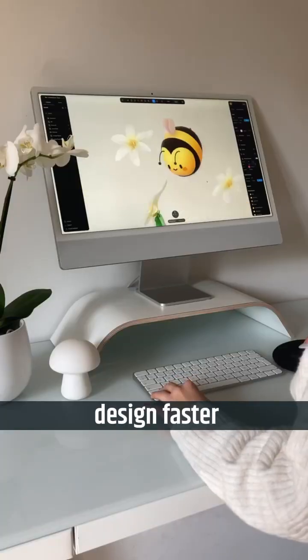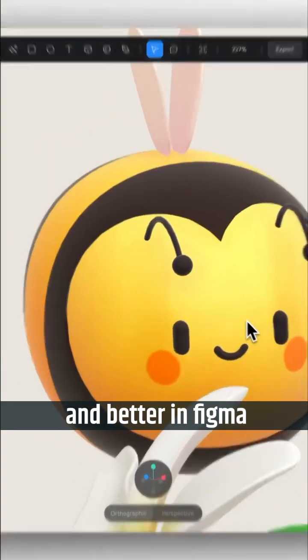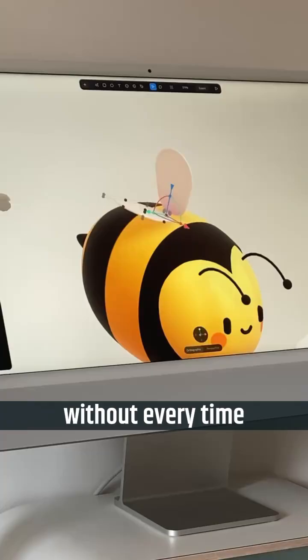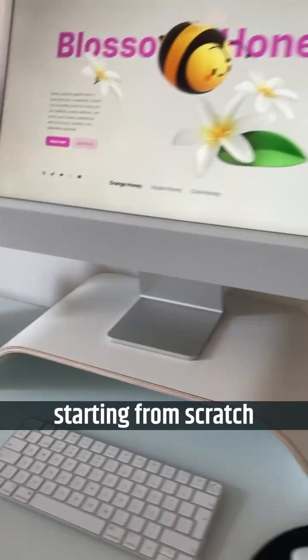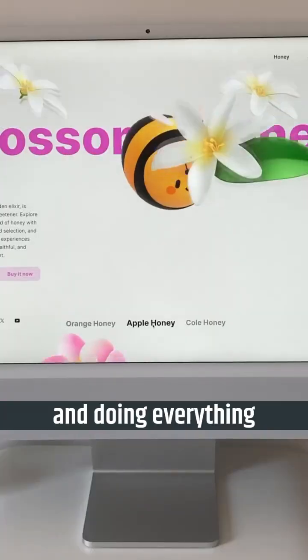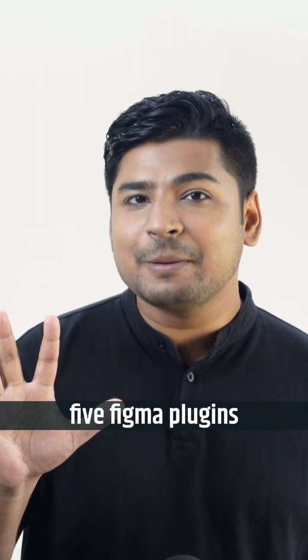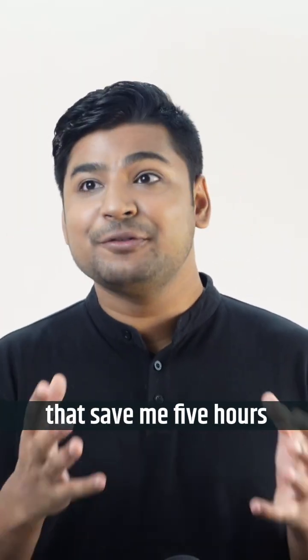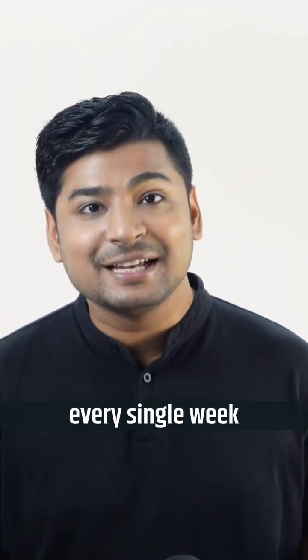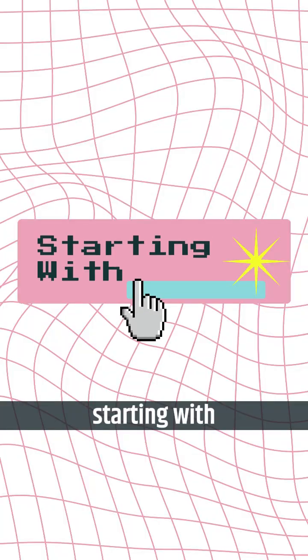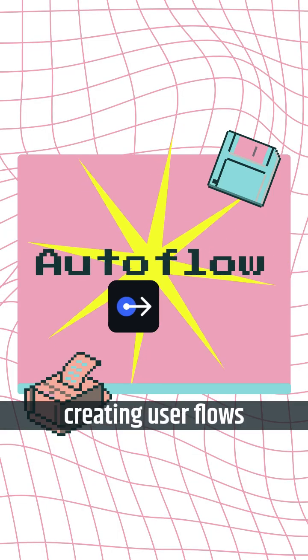Do you want to design faster and better in Figma without every time starting from scratch and doing everything manually? Here are the five Figma plugins that save me five hours every single week, starting with Autoflow.